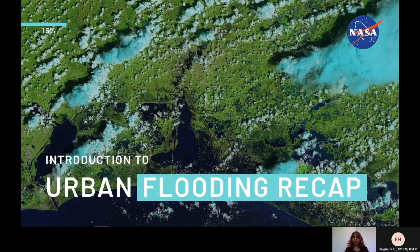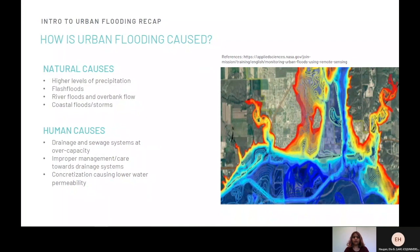First, let's go over a short refresher on what urban flooding is and how it is caused. Urban flooding occurs from both natural causes and human error. Natural causes include higher levels of precipitation and flash floods, river floods and overbank flow, as well as coastal flooding. Human causes include drainage and sewage systems at overcapacity, improper management or care towards drainage systems, and concretization causing lower water permeability.